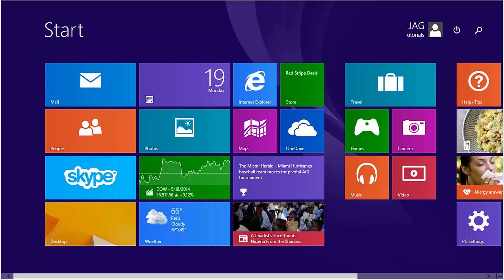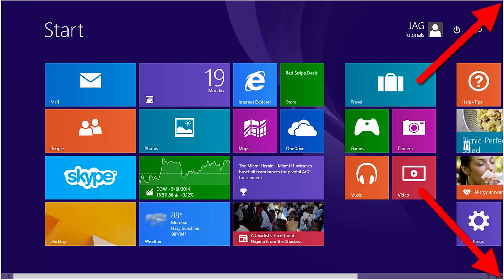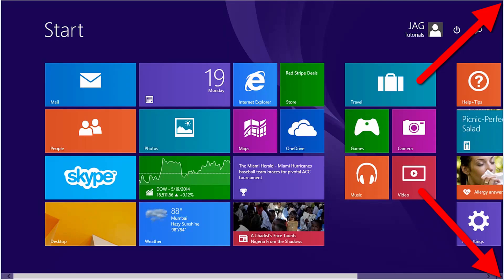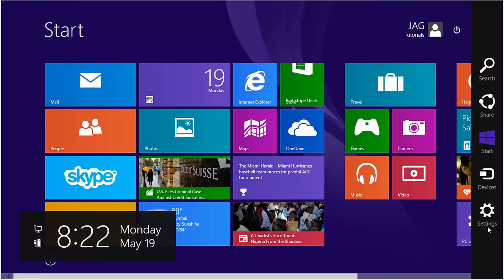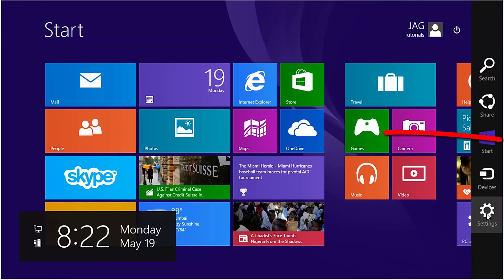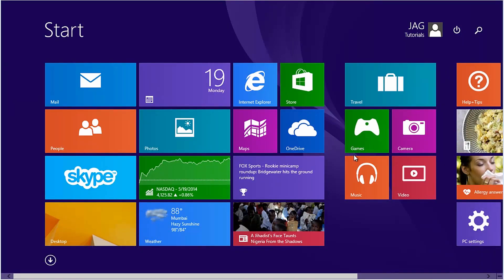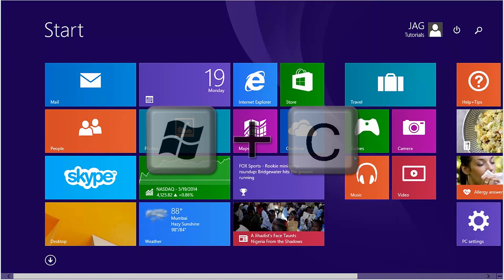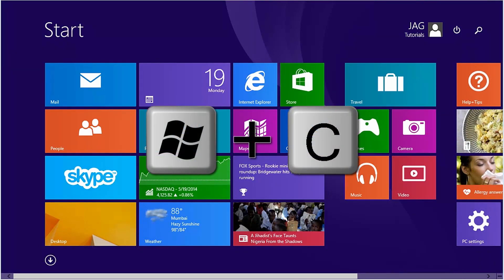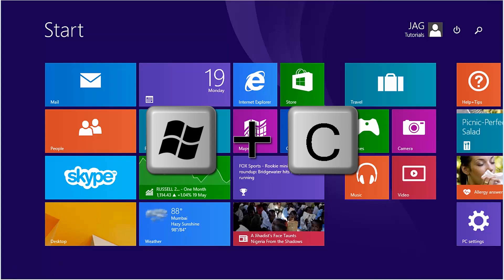If the tile is not on the start screen, open the charms bar by bringing the mouse to either the top or bottom right corner of the screen, or by swiping in from the right on touch devices. You can also use the keyboard shortcut of Windows key plus C.